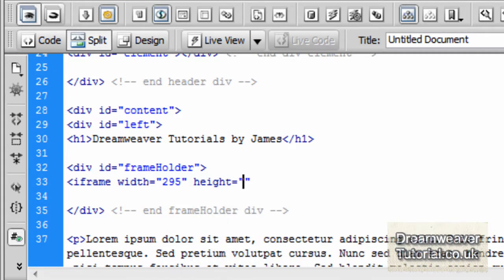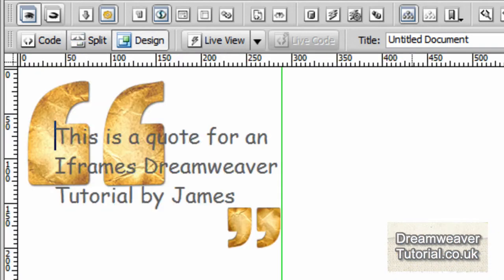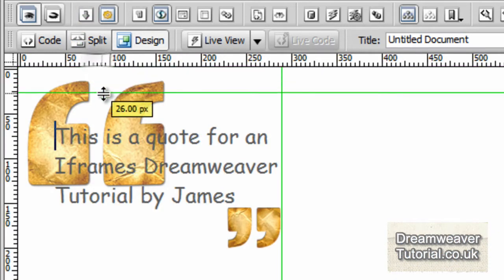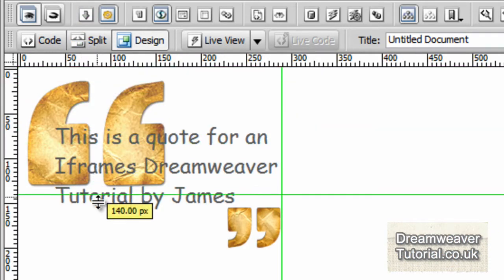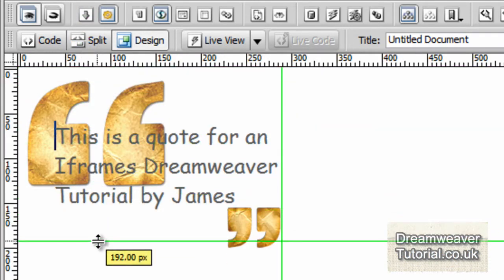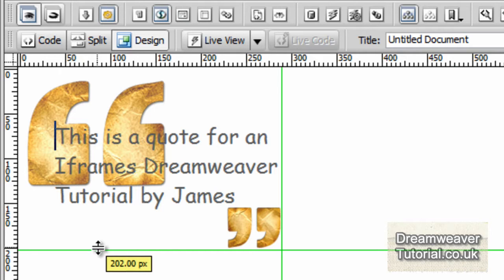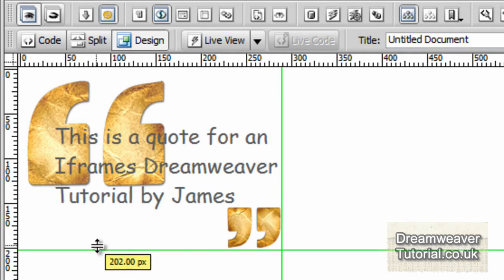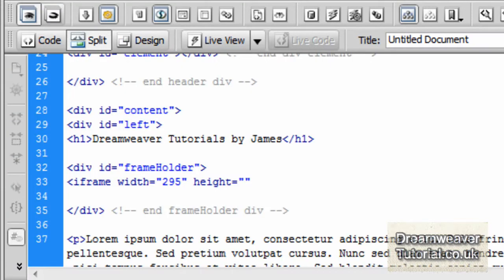So adjusting height now. We're going to go in height and do the same thing and pick it from the drop-down menu. And I'm going to click on the top ruler this time and drag down to see the height. And it's about 202 pixels. So I'll make that say 205 pixels for the height.